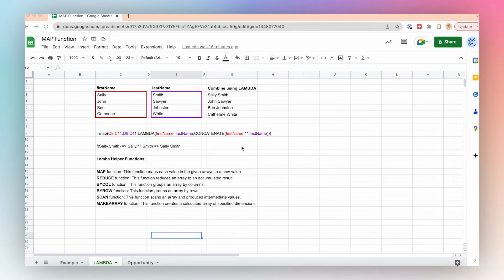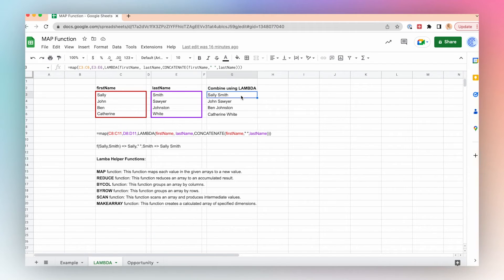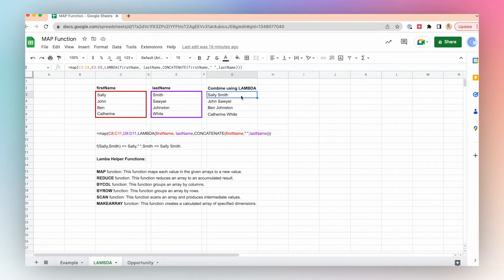In this example, when I combine first name and last name to combine my contact information, I'm using the map function to help Lambda go through each item in the first and last name arrays to create a new array. I only have to type the formula into the first cell of where I want the new array to be, and the map and Lambda function create the third array without the need for copying the formula down all of the rows.